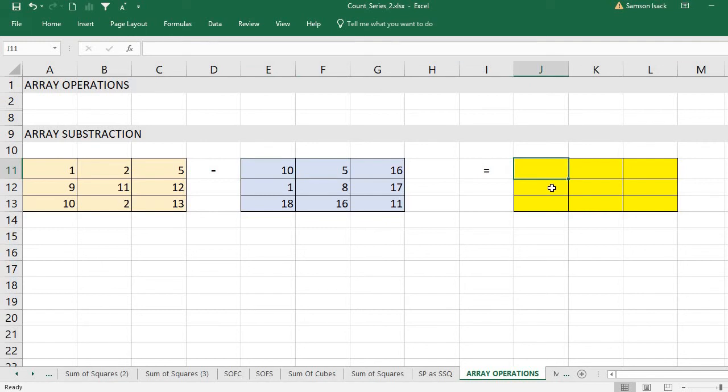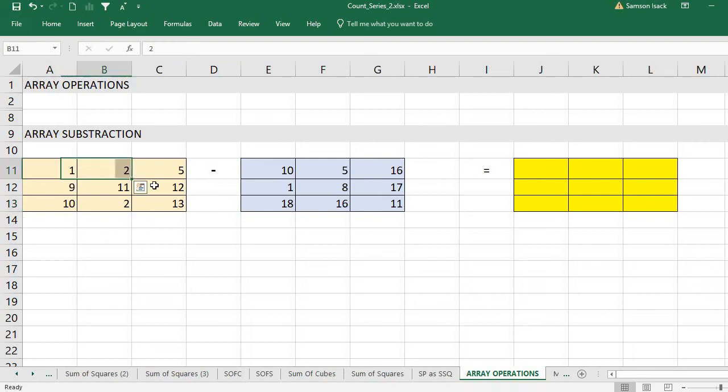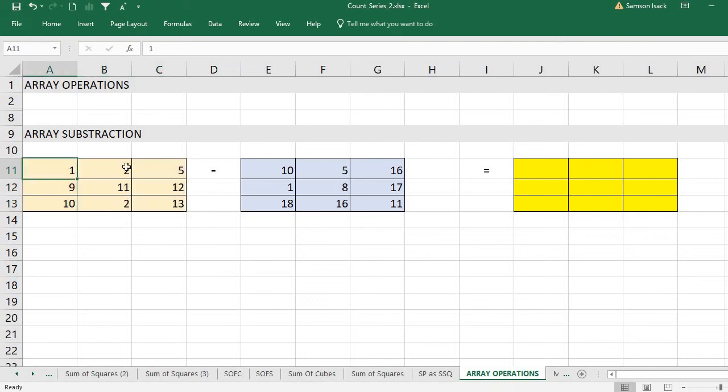You have two sets basically, and you want to subtract one set from the other. How can you do this array operation or set of numbers operation?